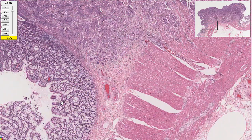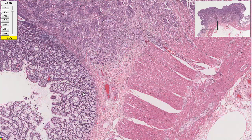This is even not perfectly normal — you can see it's a little bit dividing and a little bit irritated. This is hyperplasia — irritated along the edge.